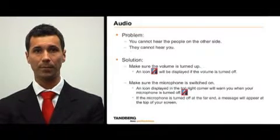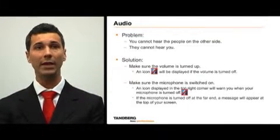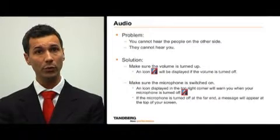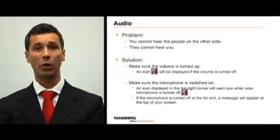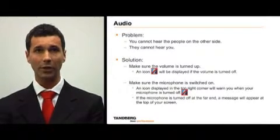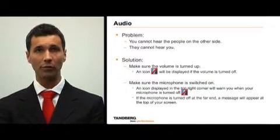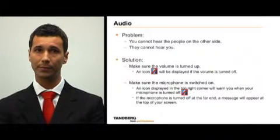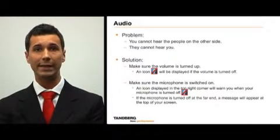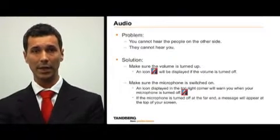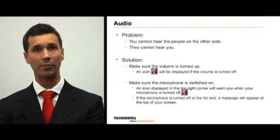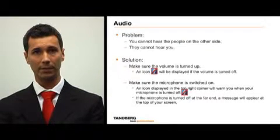Audio. If you cannot hear the people on the other side, or they cannot hear you, take the following actions. First, make sure the volume is turned up. If the volume is turned all the way down, an icon indicating the volume is turned off is displayed on your screen.